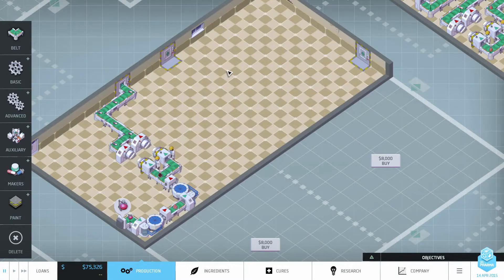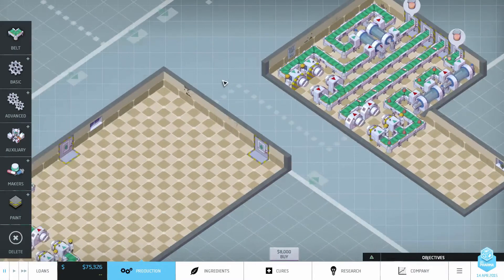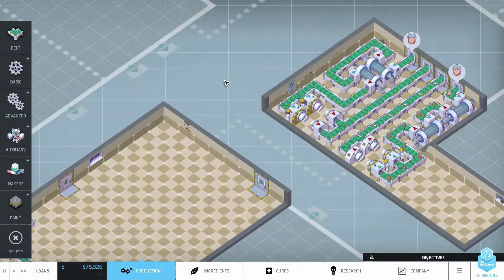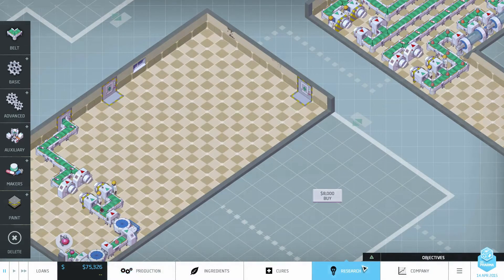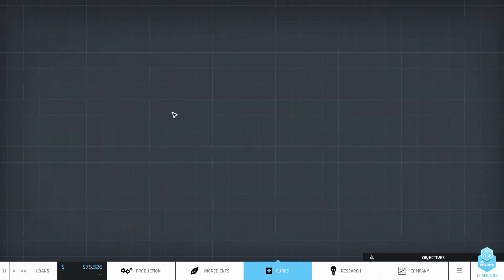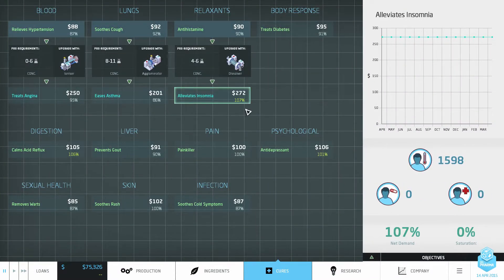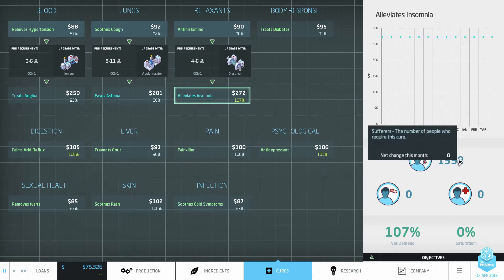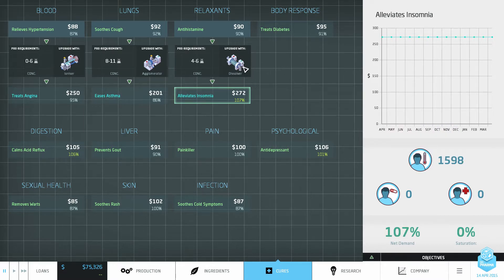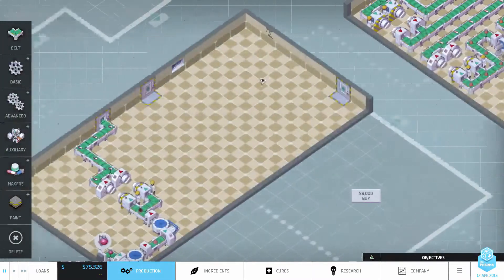Hello YouTube! I am Pinstar and this is Big Pharma Strategy and Tactics Episode 2. In our last episode we were dealing with some middling, kind of crappy ingredients, but we found ourselves a nice little reprieve in the form of Alleviates Insomnia — 107% base price, very healthy market size for that cure. Usually the market size isn't quite that big. Easy to transform, so I think we can make this work for us.